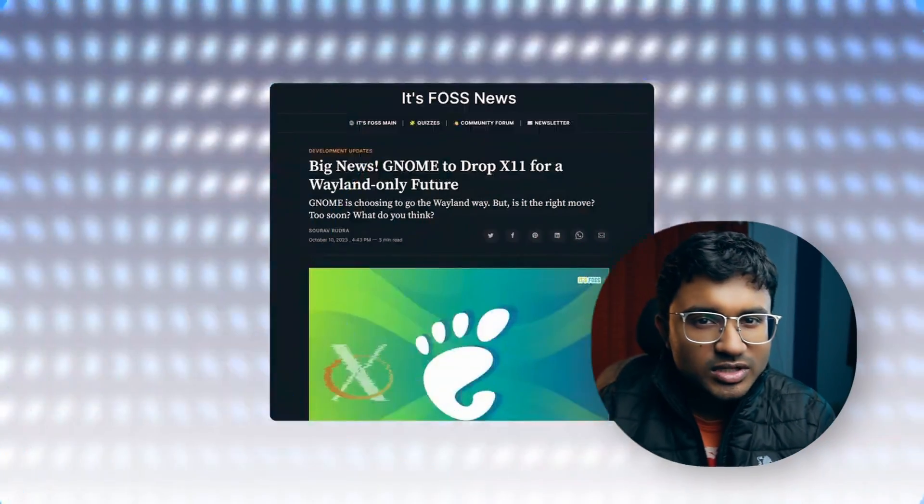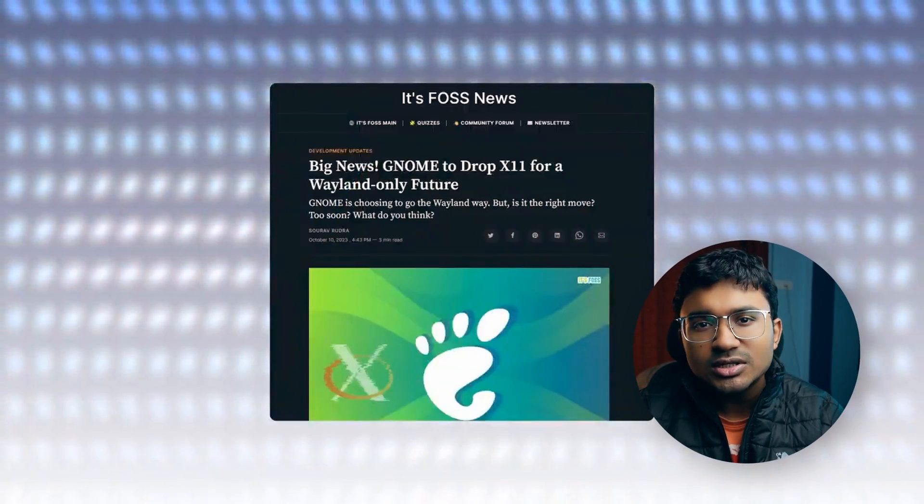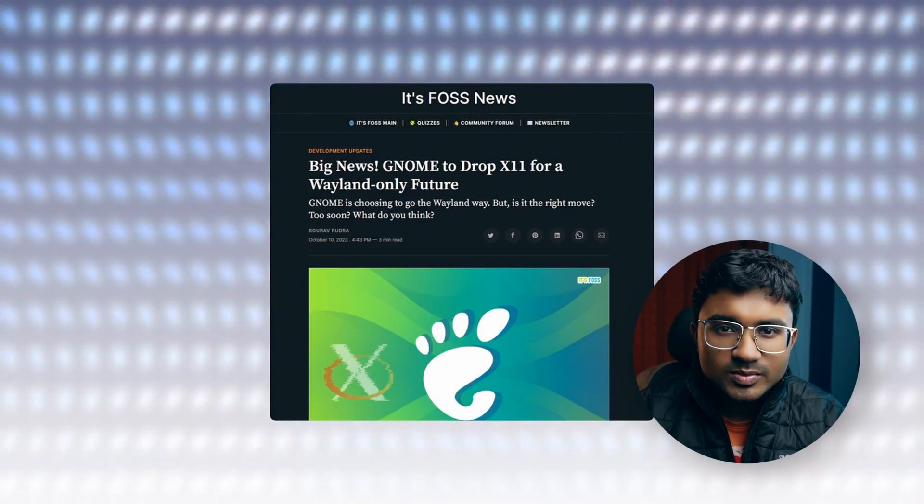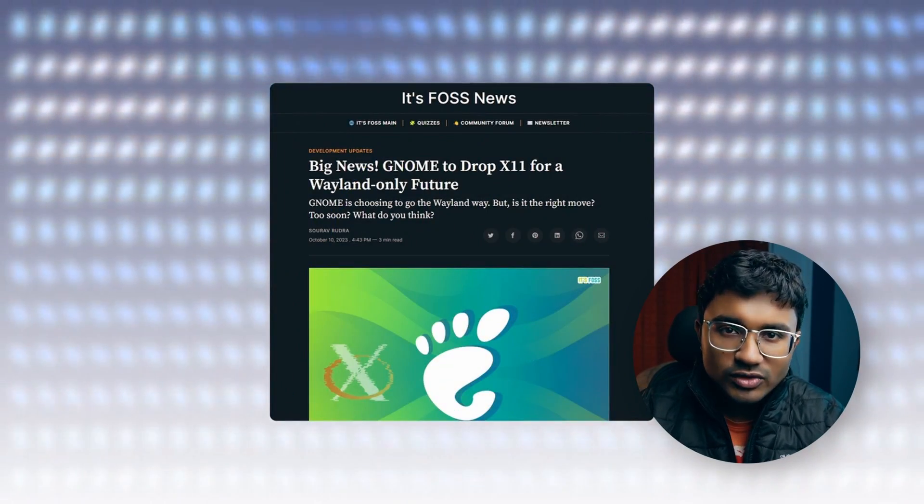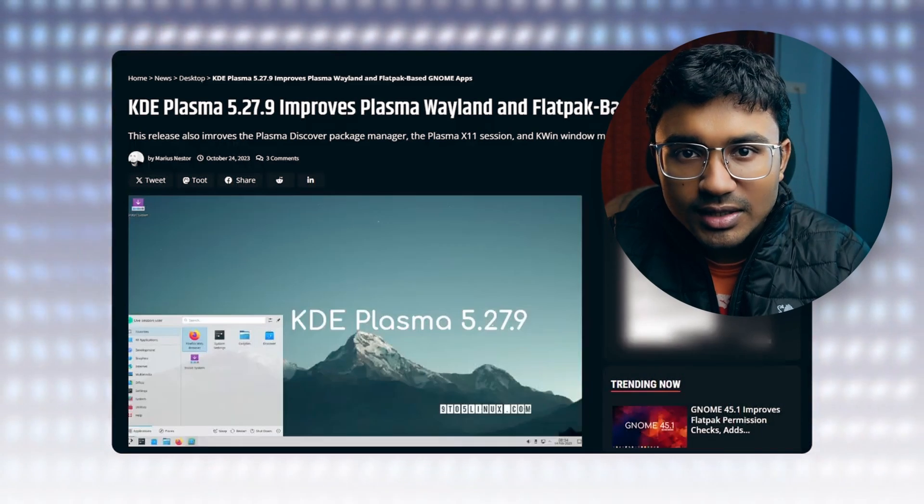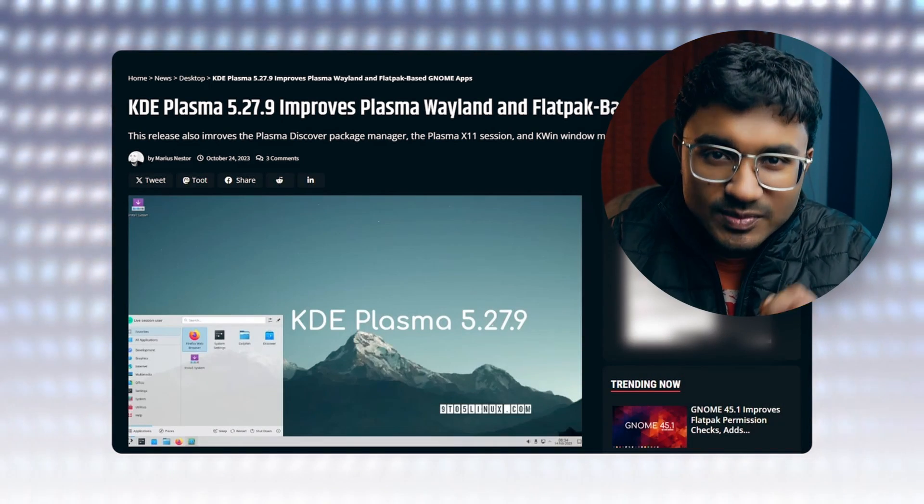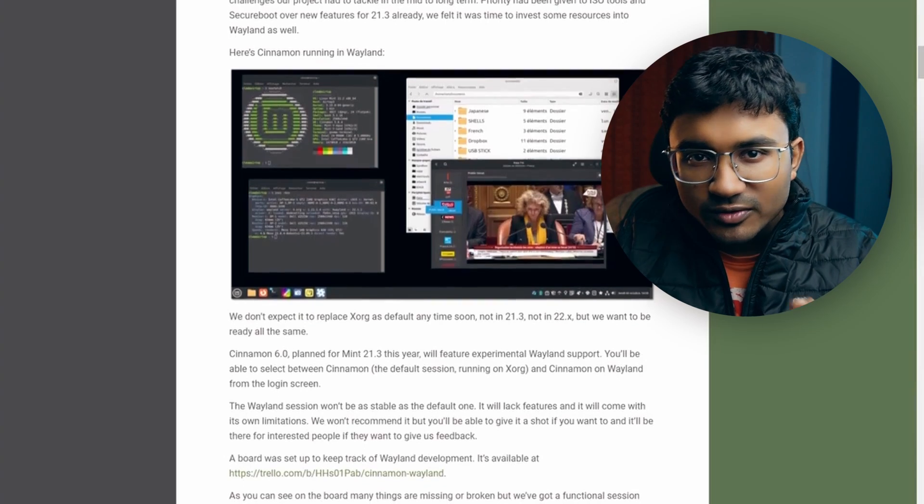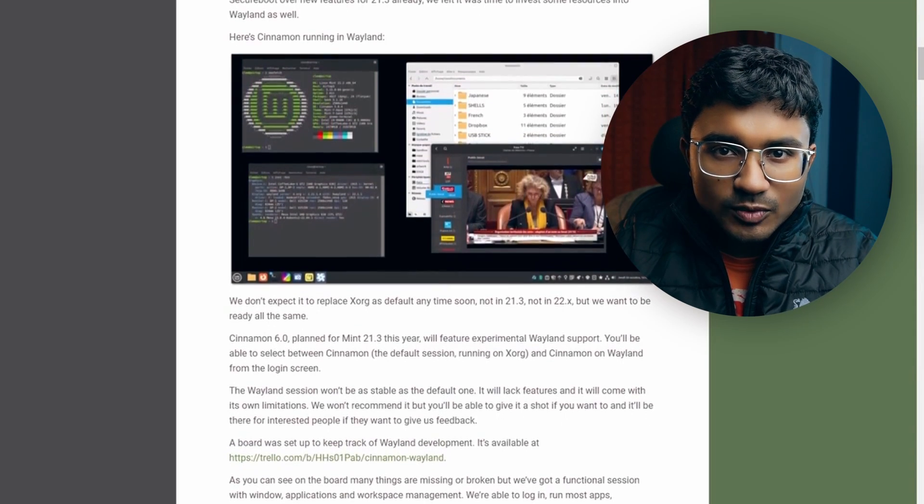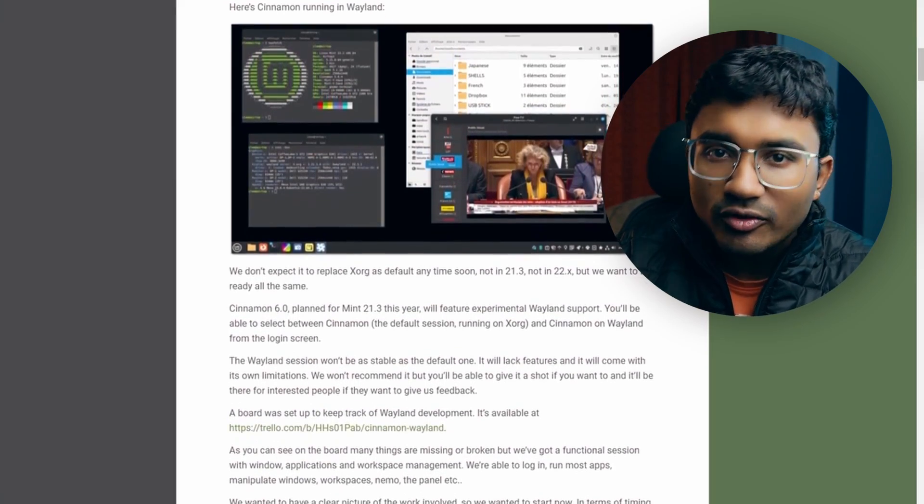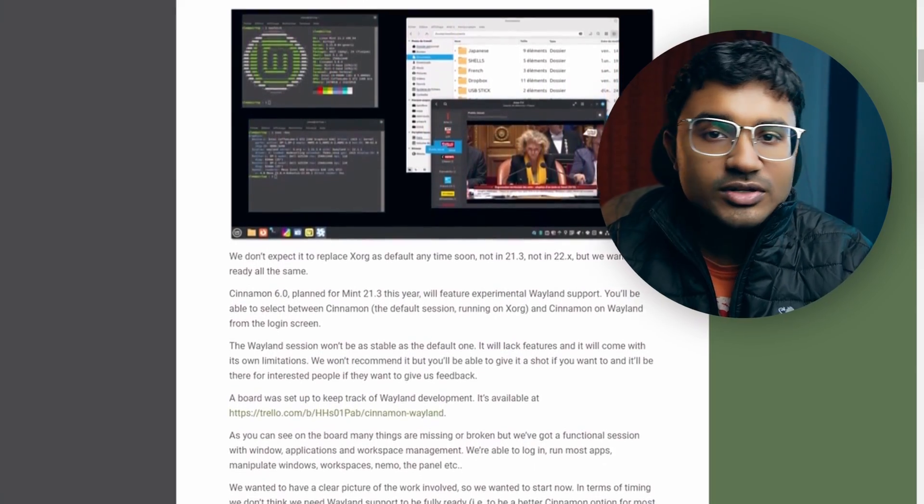If you remember, in one of my tech news episodes, I mentioned that support for Wayland on Linux Mint is not coming out any sooner. But I also mentioned that Linux Mint is planning to release an experimental version of Wayland support on the 21.3 version of Linux Mint.